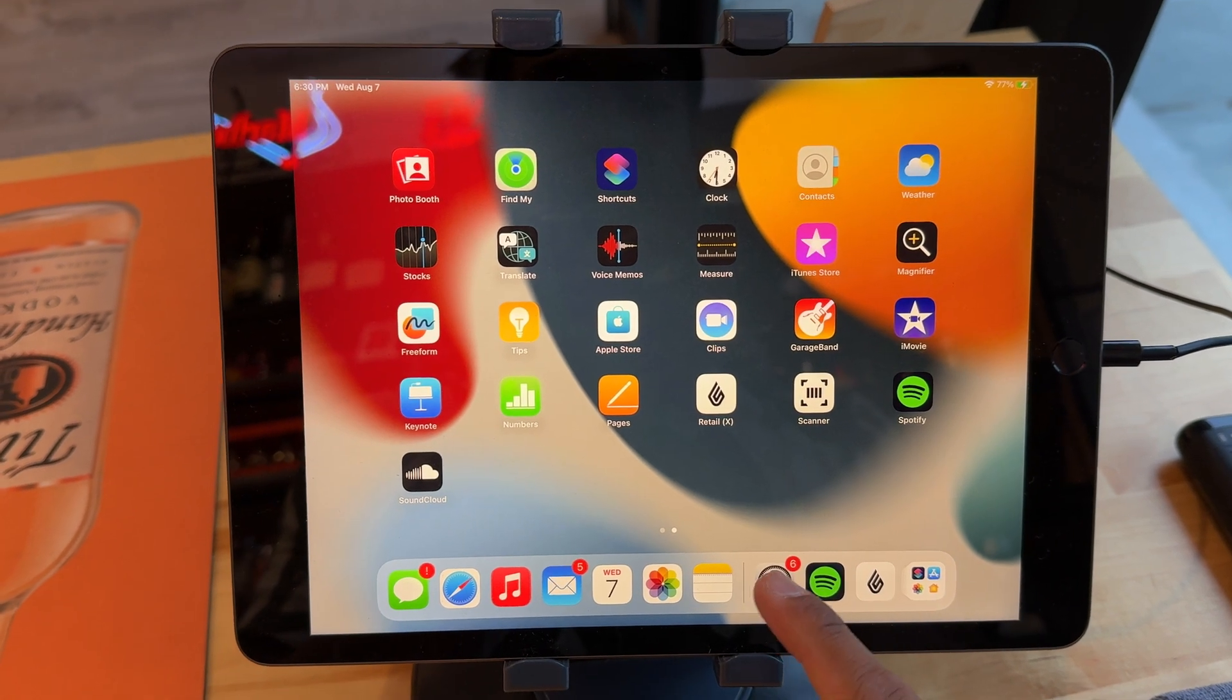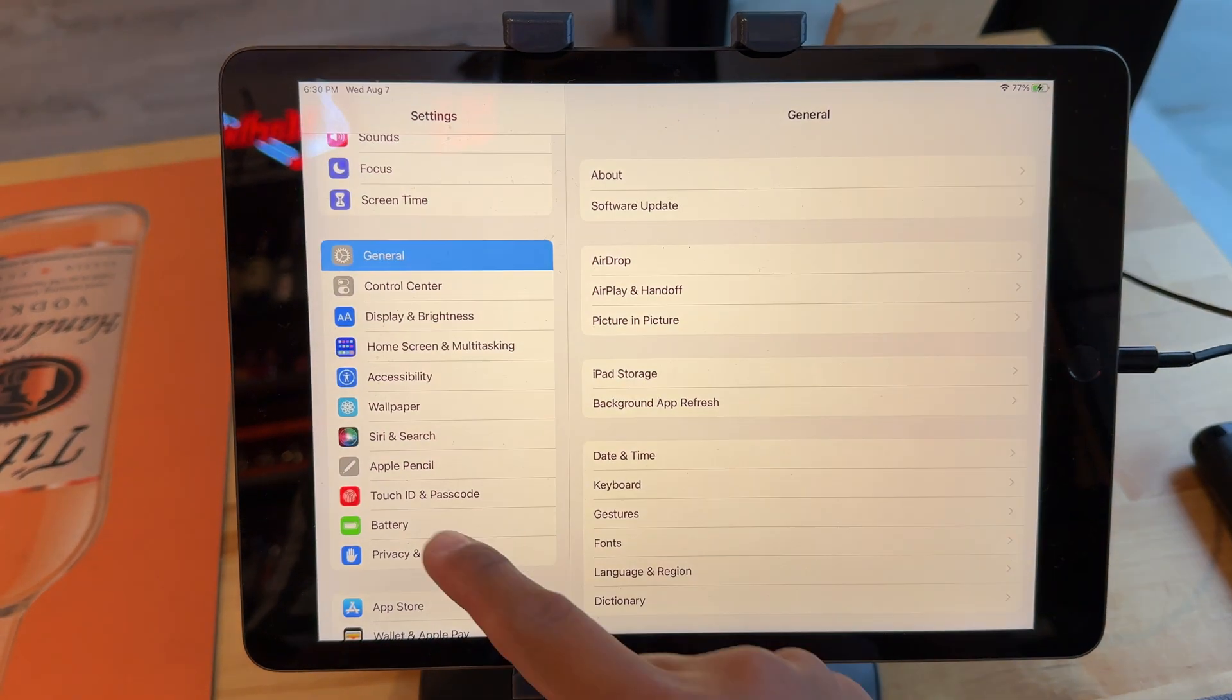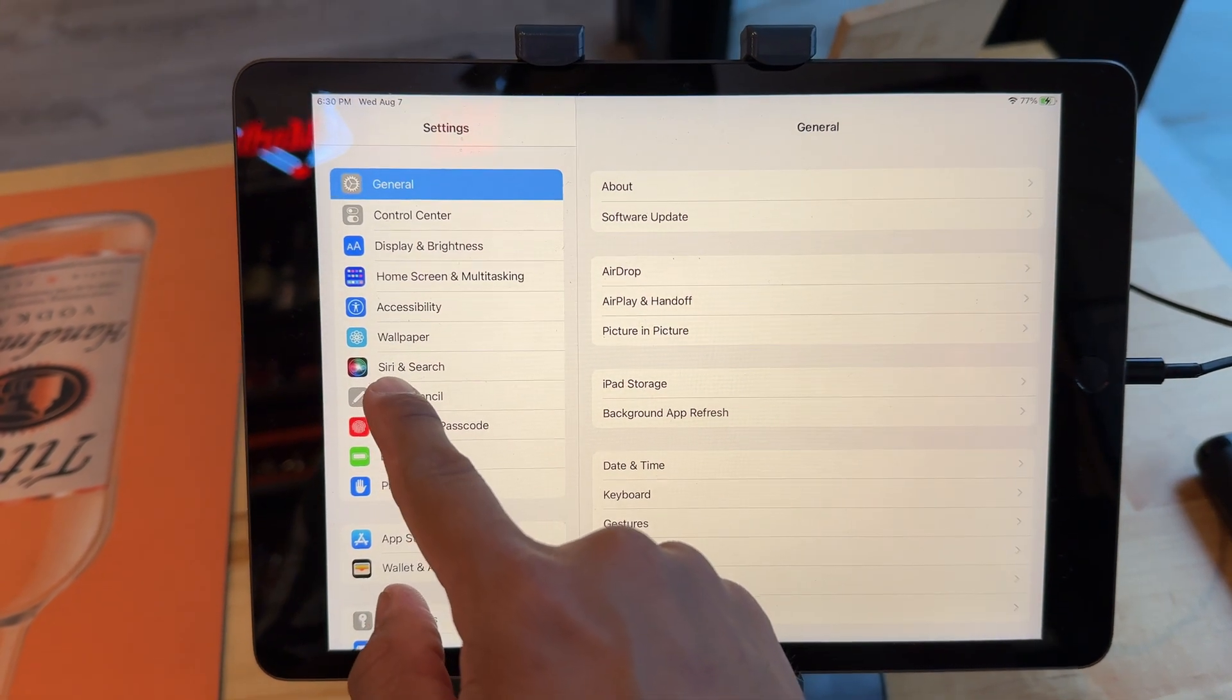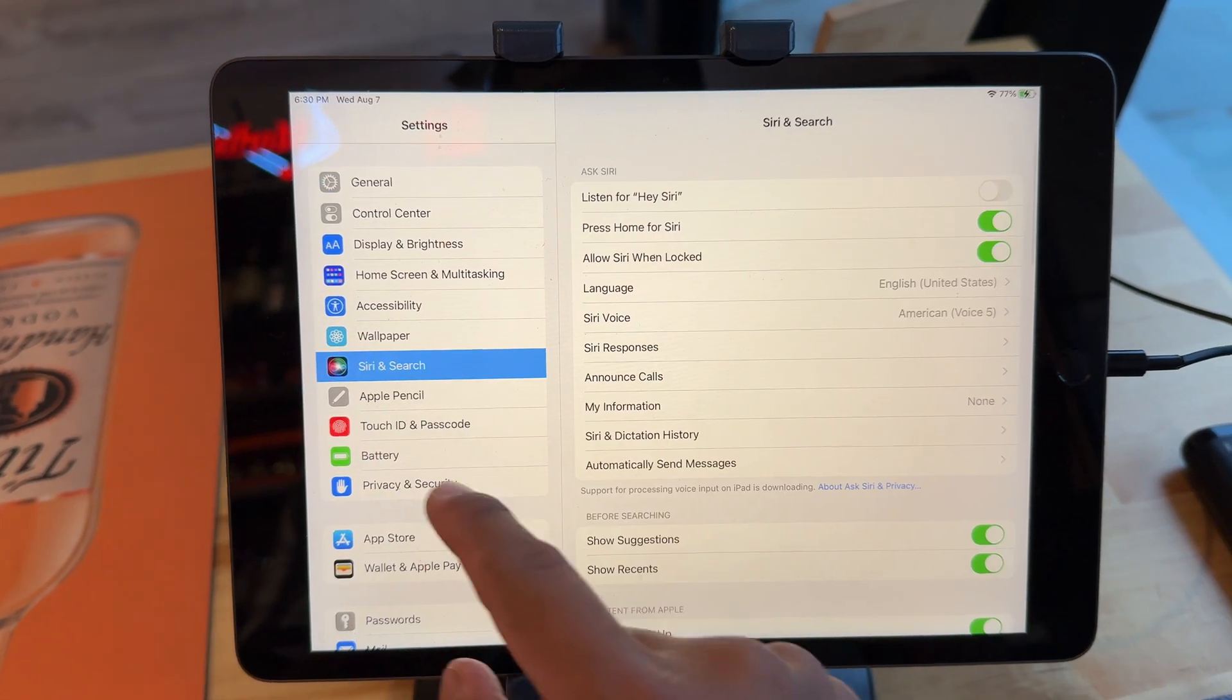Here's how to set up Siri on your iPad. You go to settings, you scroll down to where it says Siri and search